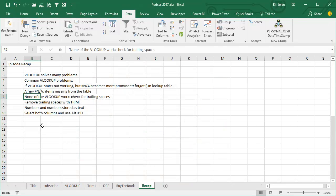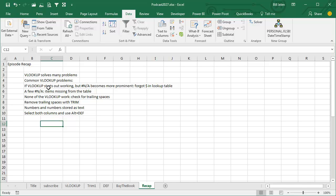Alright, quick recap, VLOOKUP solves many problems. If a VLOOKUP starts working, but N/A becomes more prominent, you forgot to put the dollar sign in the lookup table. If there's a few N/As, it's just items missing from the table. If none of the VLOOKUPs work, and it's text, check for trailing spaces.